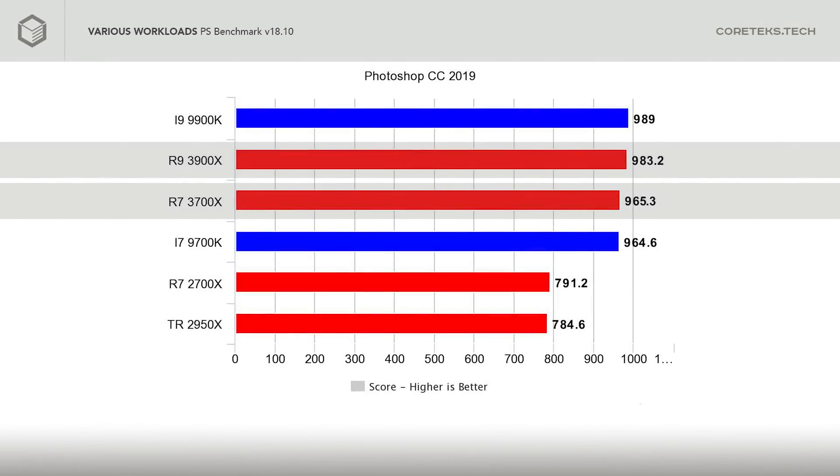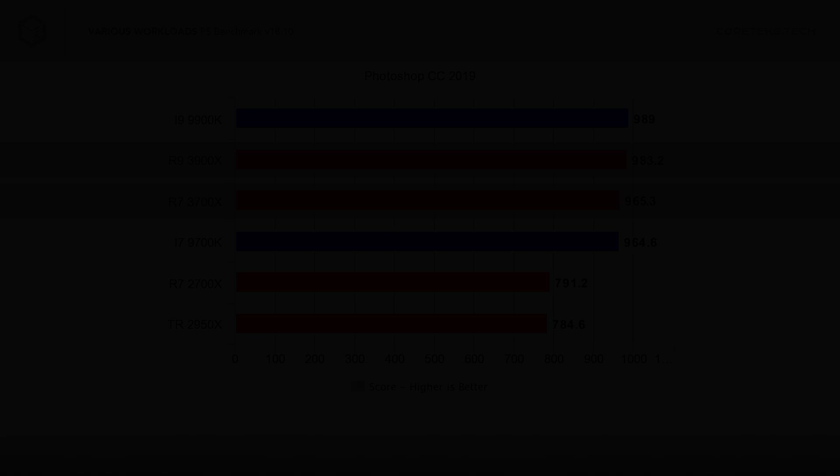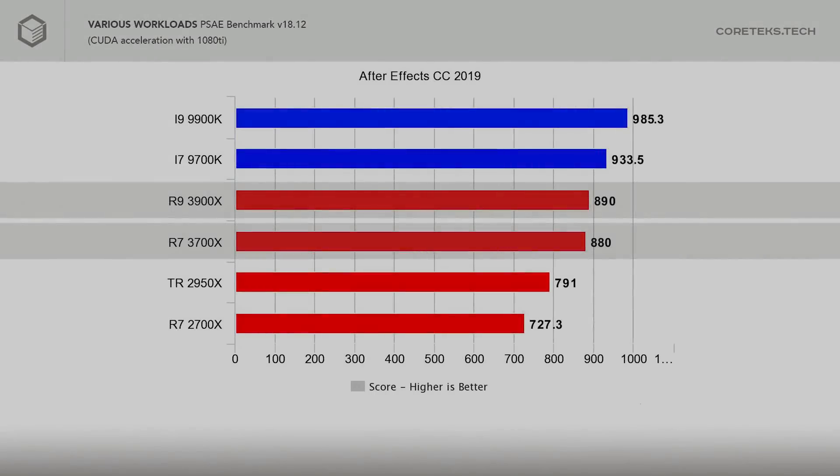Photoshop is next. In the Puget benchmark, the 9900K beats the 3900X by a very slight margin, while the 3700X is ahead of the 9700K by an even smaller margin. You can see a trend where in applications where single-threaded performance matters most, there's performance parity between AMD's and Intel's competing parts, while in multi-threaded workloads AMD comes out ahead.